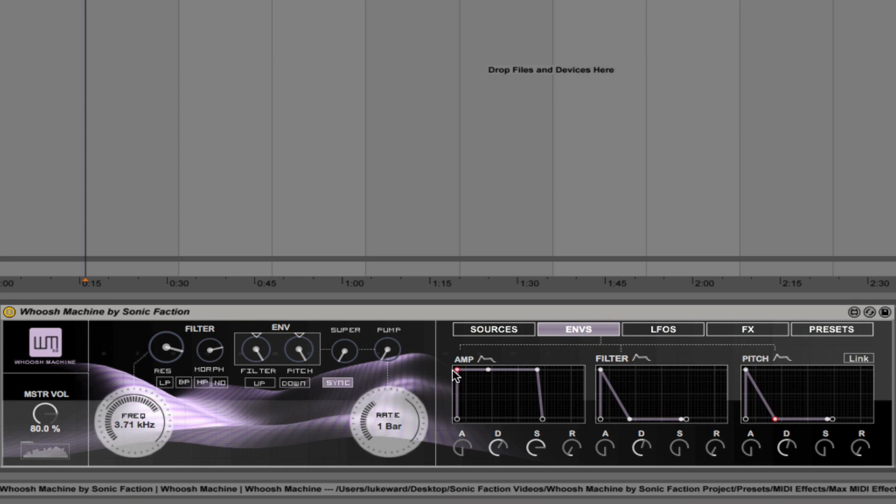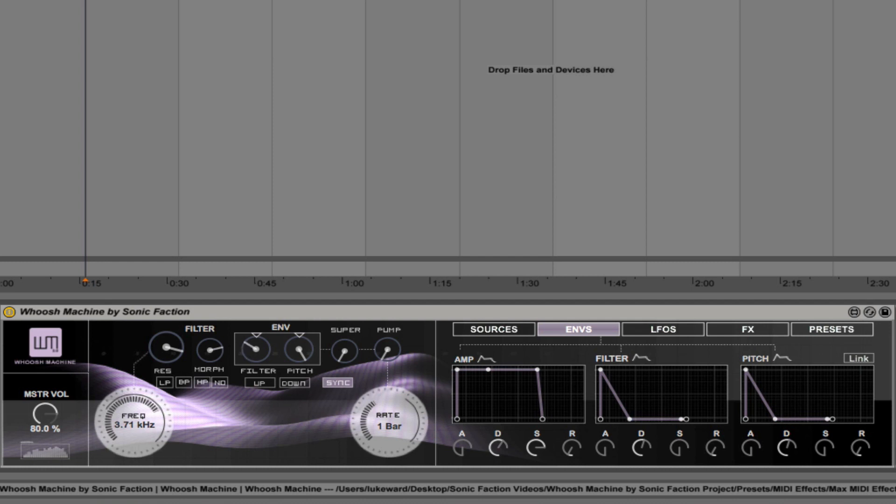So let me just talk about that for a second. If you come into the envelopes tab here, you'll see that we have three independent ADSR envelopes. We have one that controls the amplitude of the sound, one for the filter, and one for the pitch. And here we have the ability to control the amount that those envelopes are going to act on the filter frequency and also on the pitch.